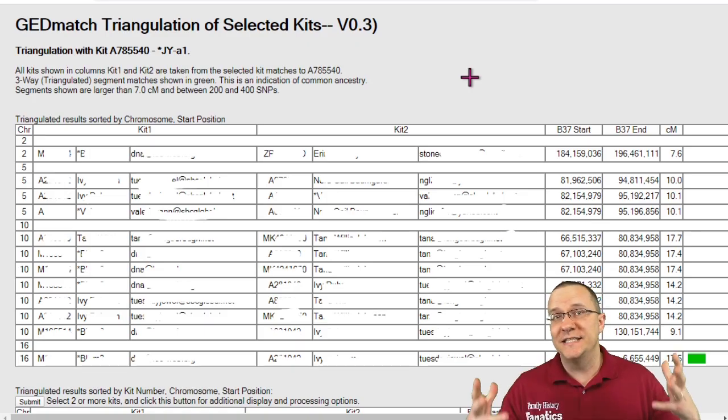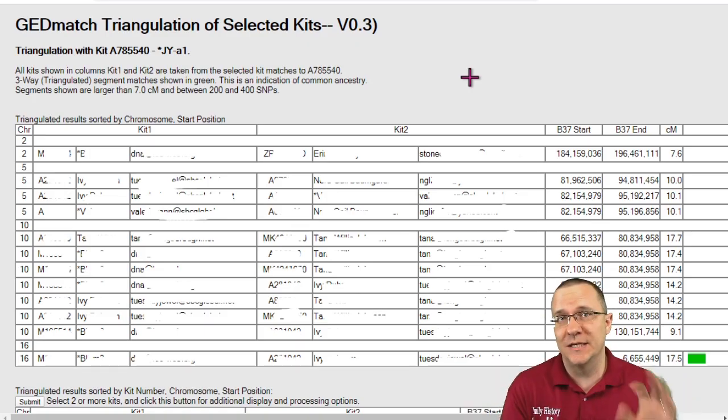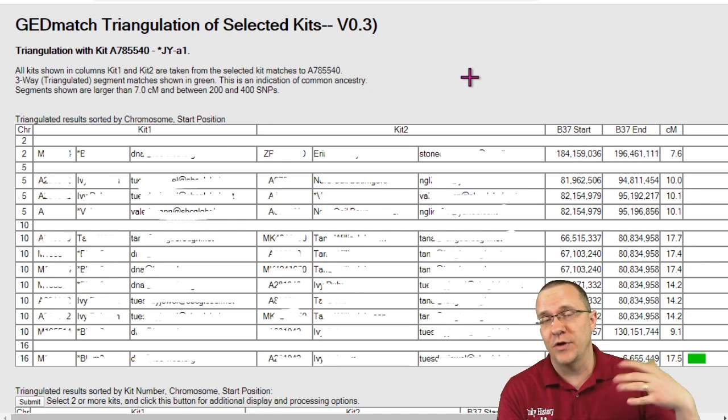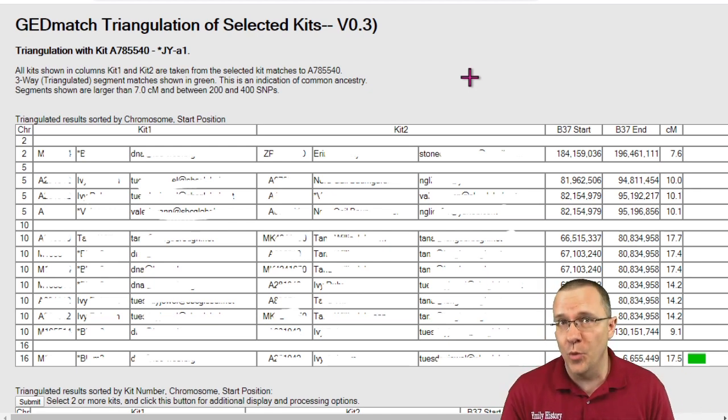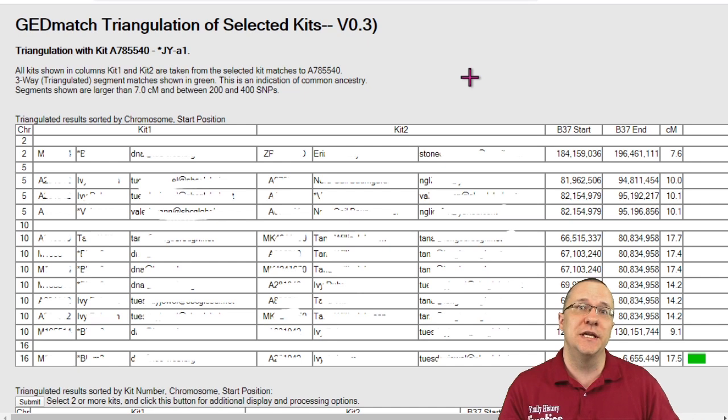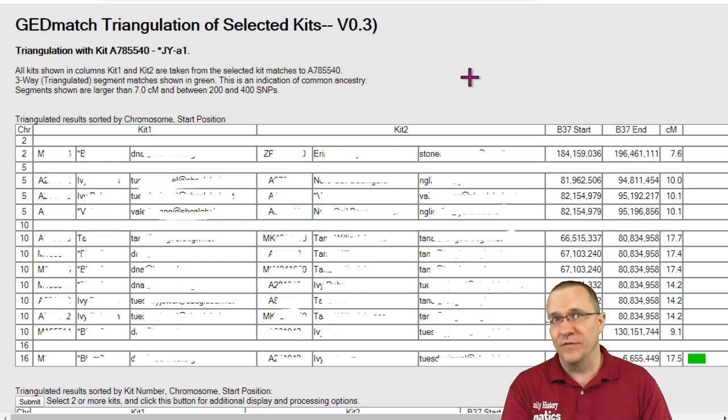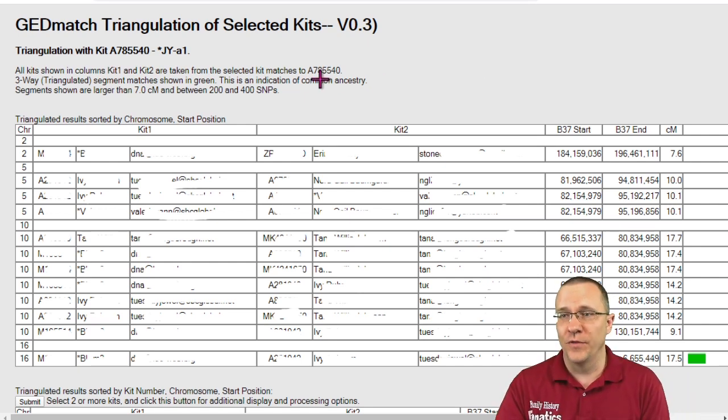Next tool is the triangulation tool. Now this is similar to the triangulation tool that you can get from the home page. The difference is that now you're just using this tag group or whatever kits you've entered into the multiple kit analysis for that triangulation.